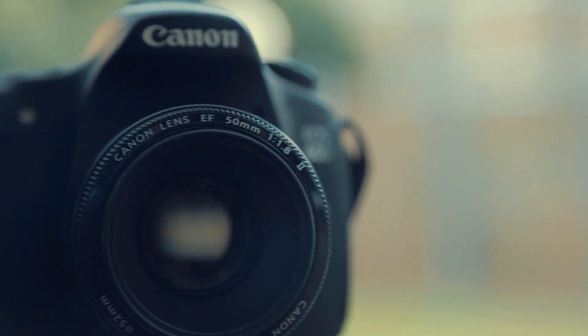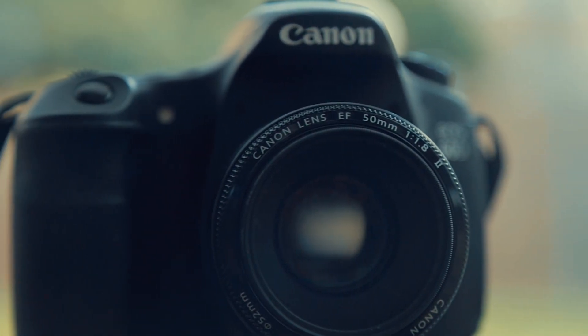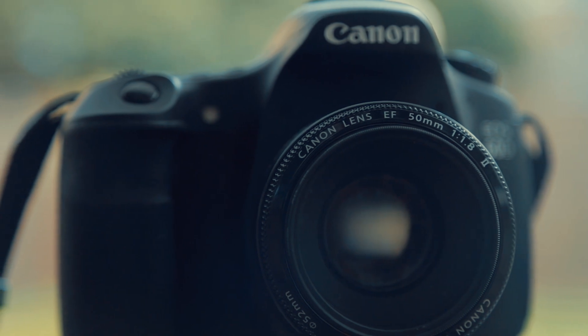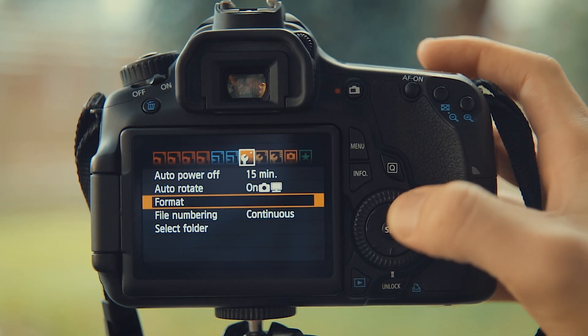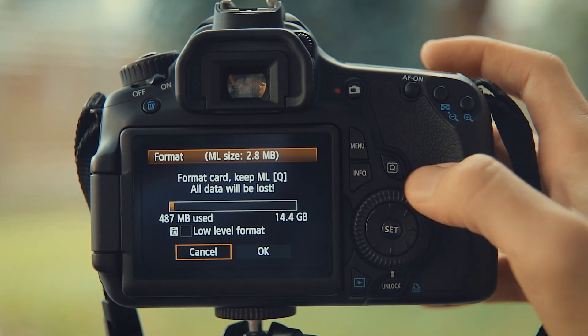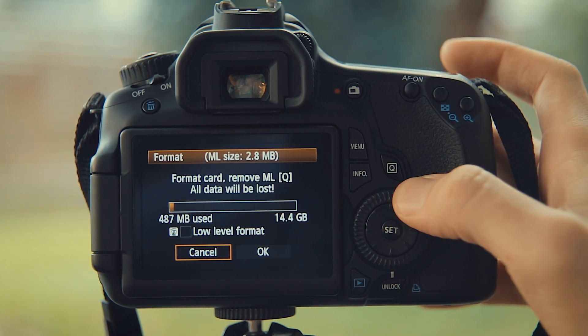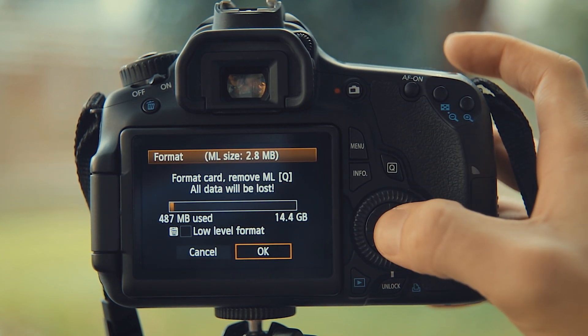And second, if you want to remove Magic Lantern, do a proper format of the card inside the camera. Don't just delete the files. Magic Lantern will copy itself back to the card after a format by default, so press Q to remove Magic Lantern when formatting.